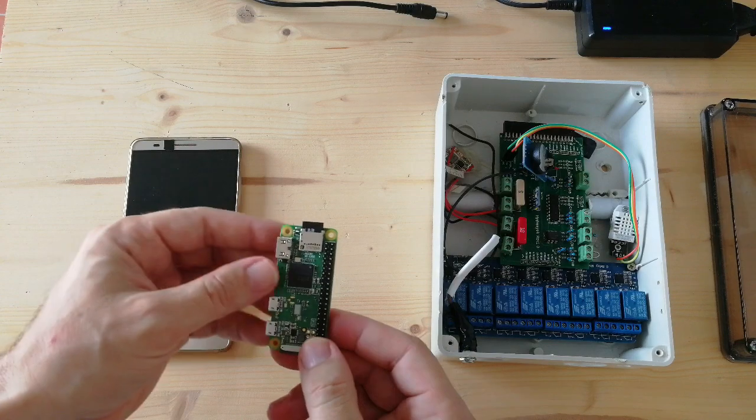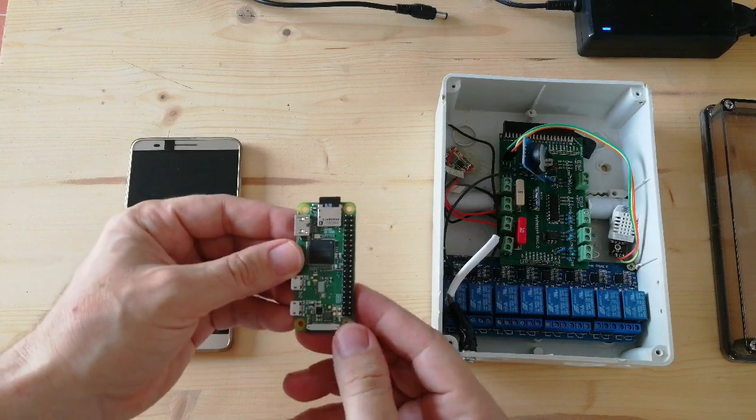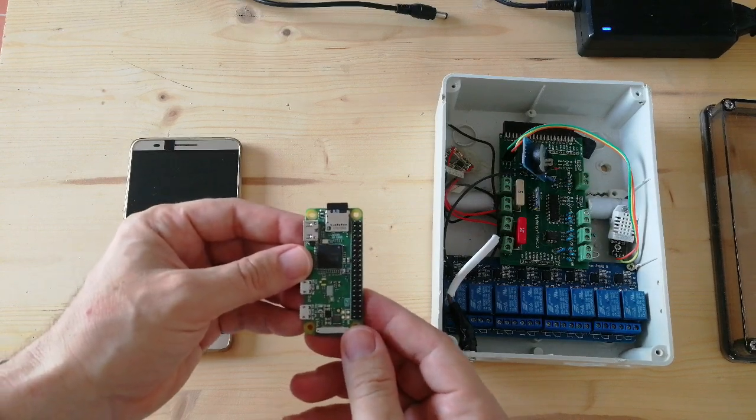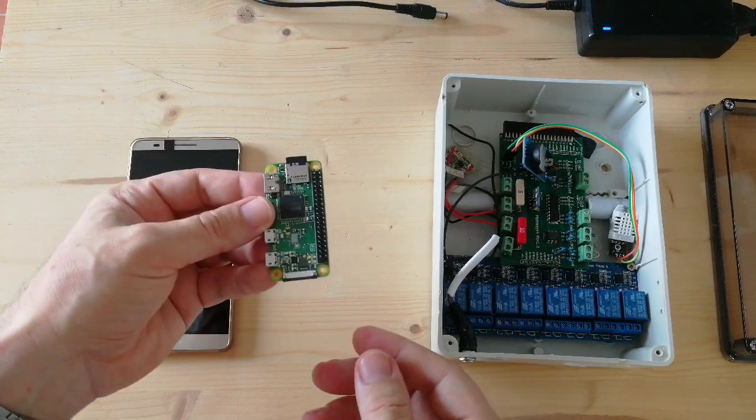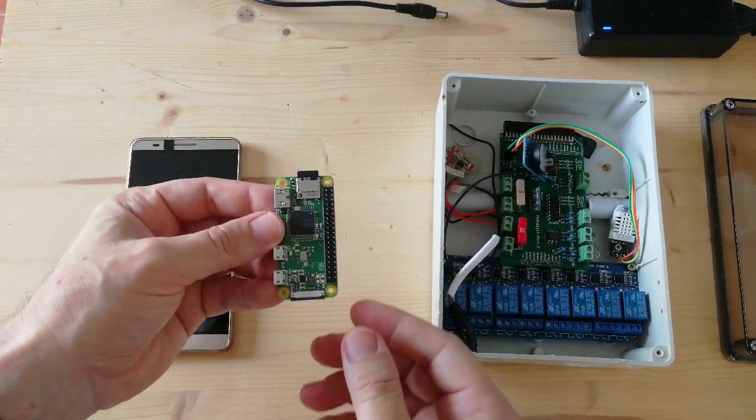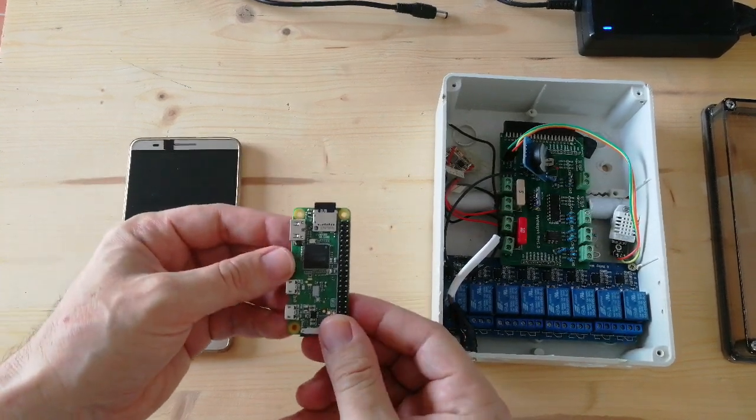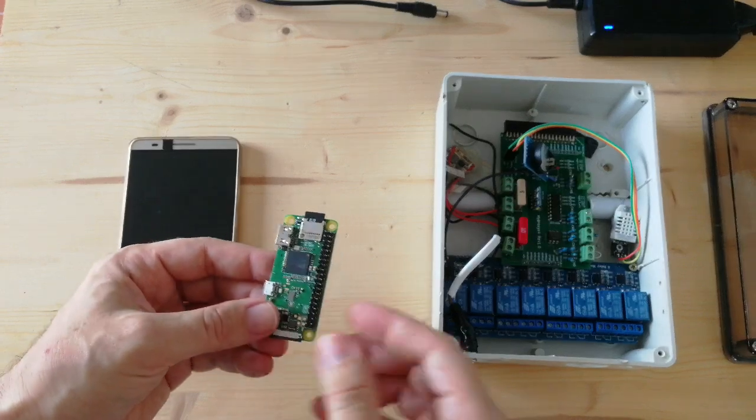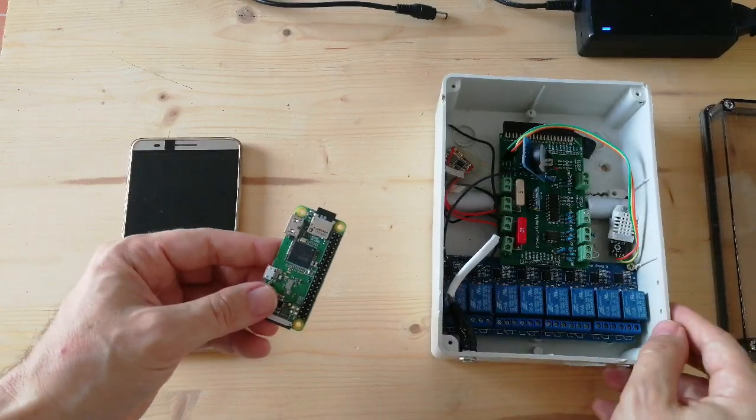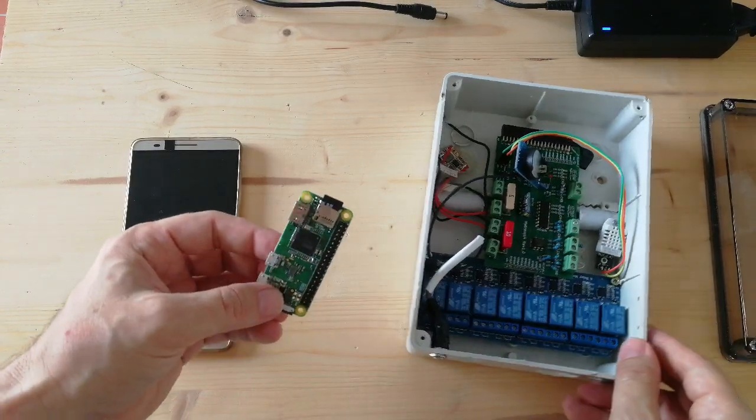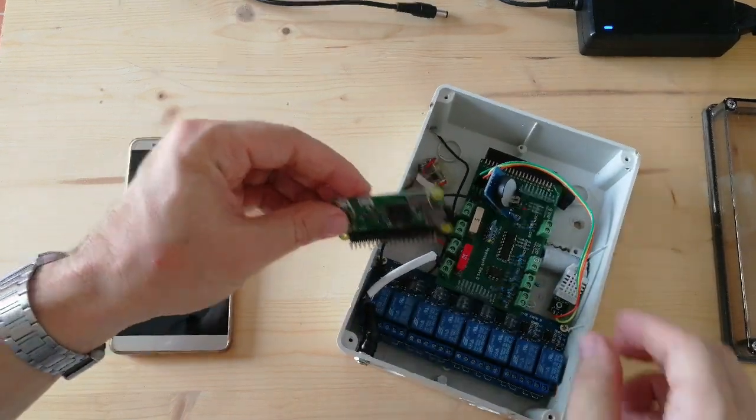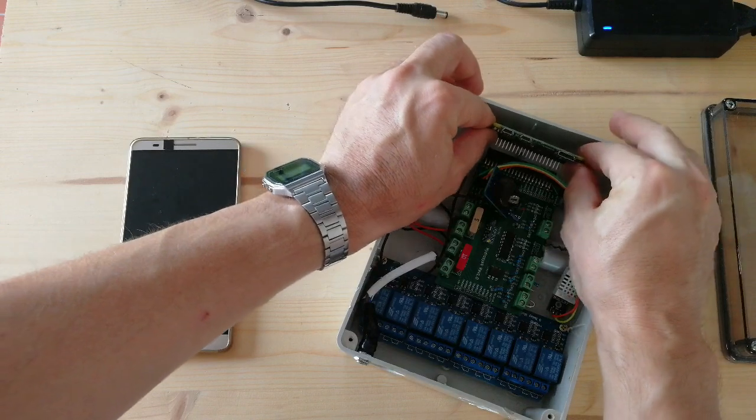As I said, the system is controlled by the Raspberry Pi, which can be Raspberry Pi 3 or Raspberry Pi 0W, because the system requires Wi-Fi connection.